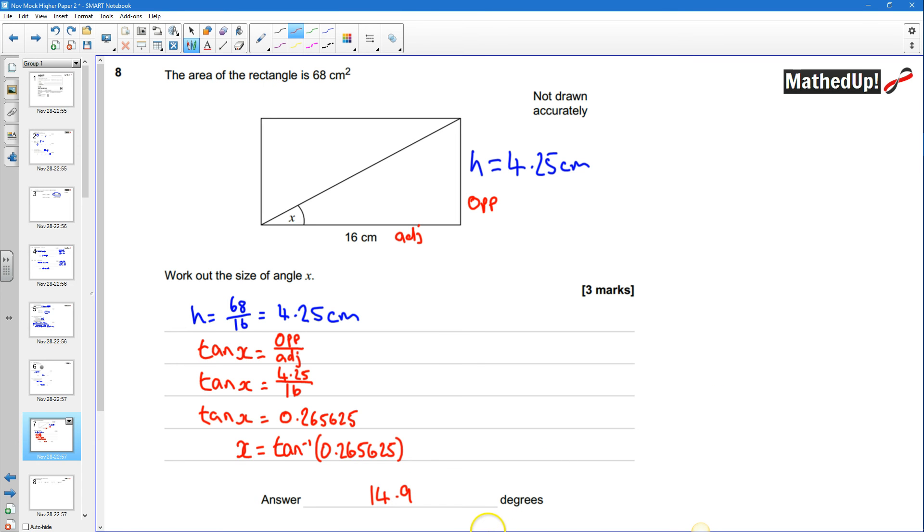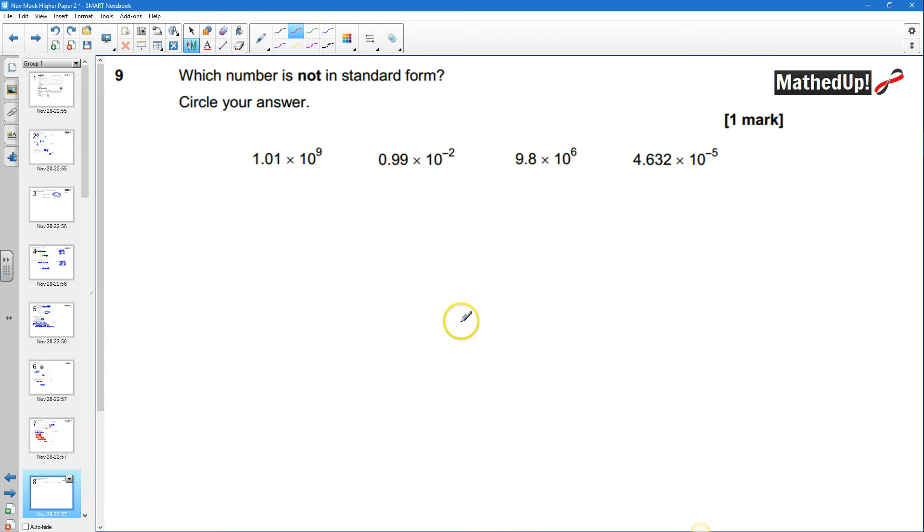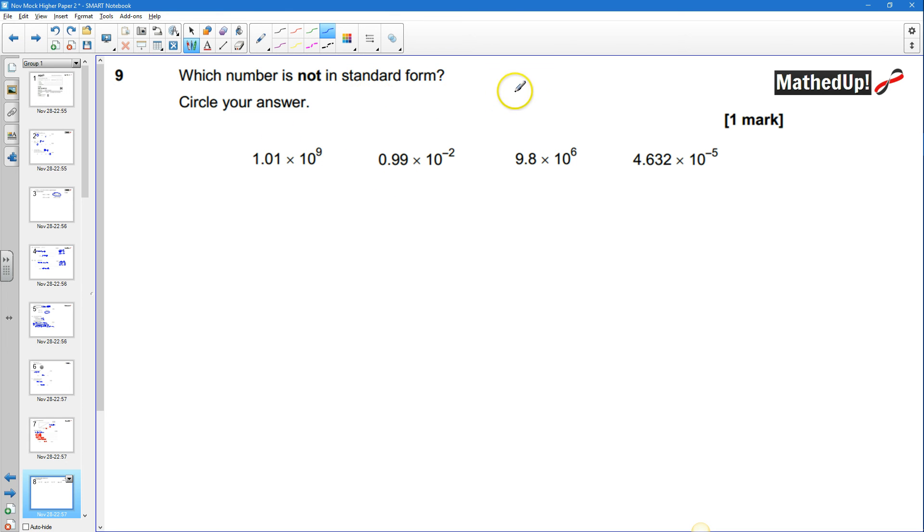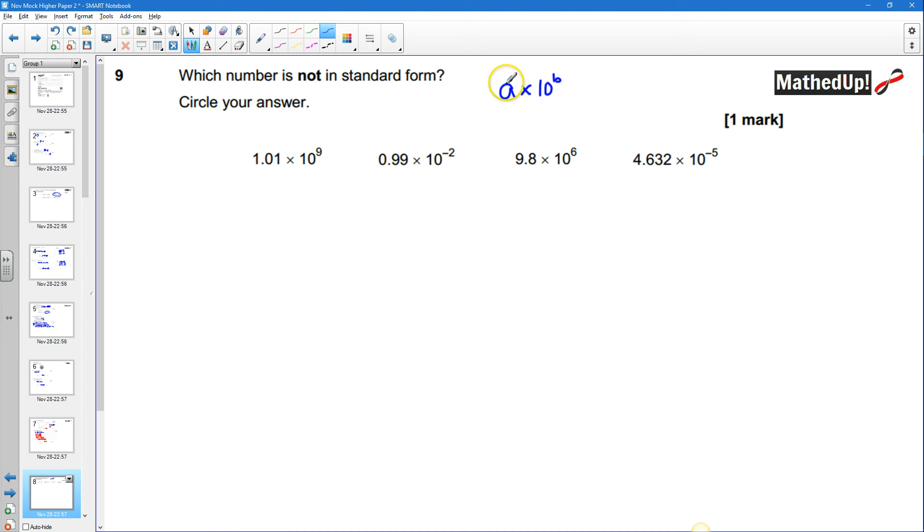okay question 9 which number is not in standard form okay so in order for a number to be in standard form I need it in A times 10 to the power of B